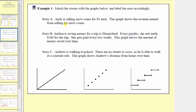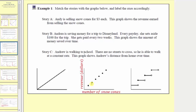Going back to Story A — Andy is selling snow cones for three dollars each and the graph shows revenue earned. The key here is recognizing he can't sell a fraction or decimal part of a snow cone; he can only sell a whole number of snow cones, which means the graph will not be continuous — it will be discrete, a set of points. The horizontal axis is the number of snow cones sold, and the vertical axis is the revenue earned. For every snow cone sold, the revenue increases by three dollars. The values between the points don't make sense because it's not possible to sell a fractional part of a snow cone.